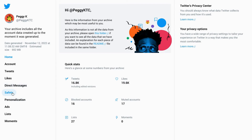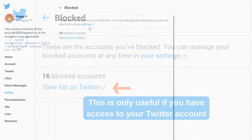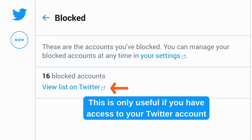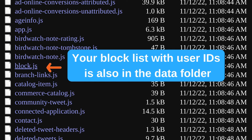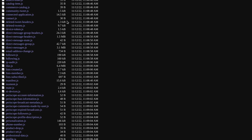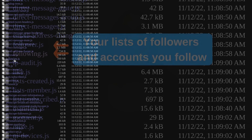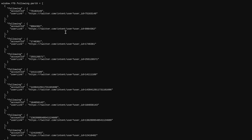If you try to access the list of accounts that you have either blocked or muted, all you'll see is a link to view the list on Twitter, which is fine as long as that list is still available on Twitter at that link. You can find the lists of your followers and the accounts you're following in the Data folder. However, those are listed only by the account ID — no handles or names are included — so those are only useful as long as those links still work.